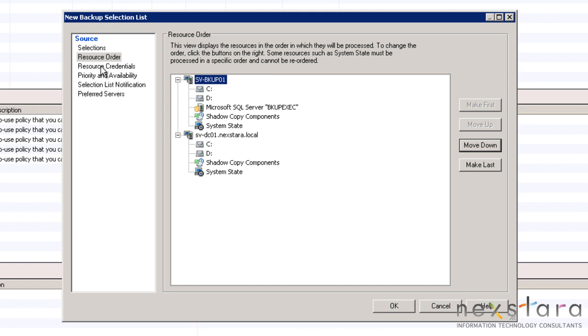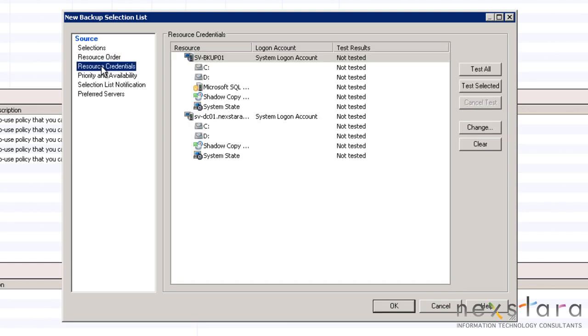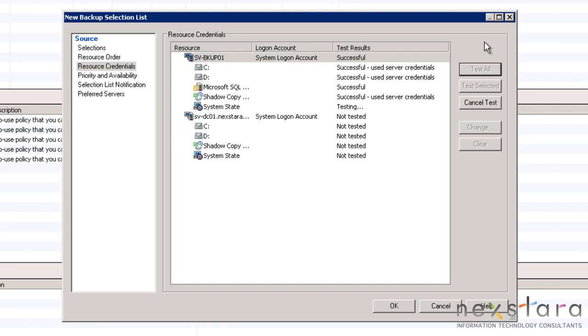Next you can test the credentials used to access all the resources. If any tests fail, Backup Exec will not be able to access the data for backup.